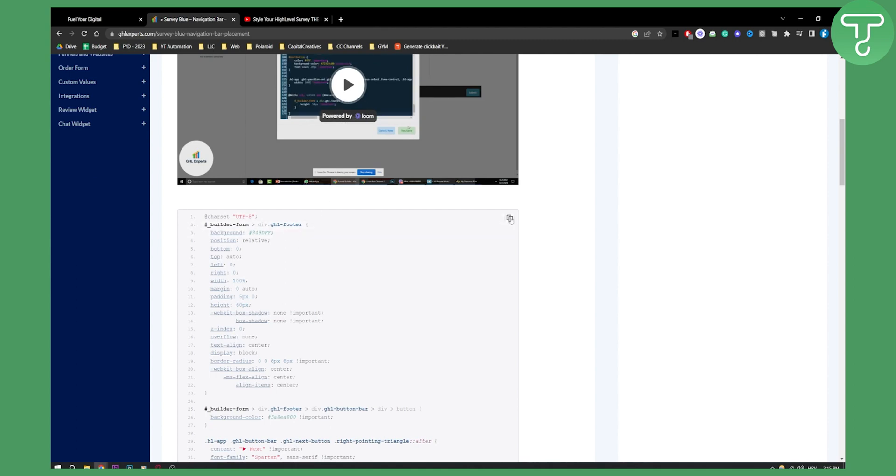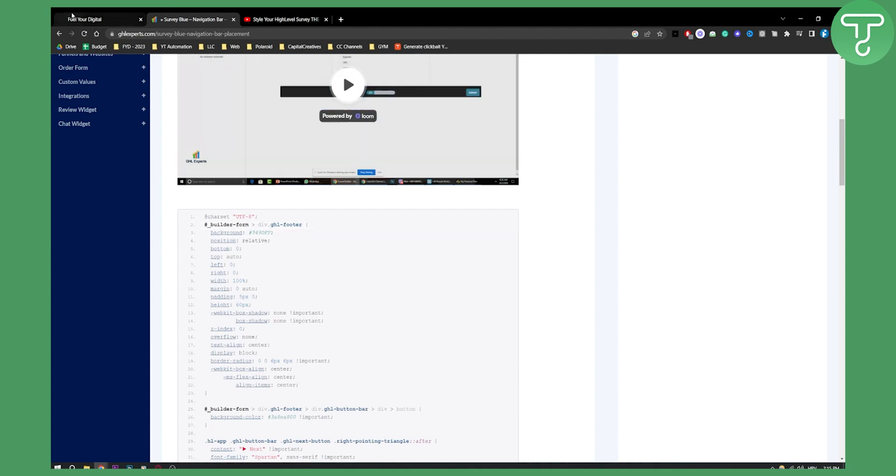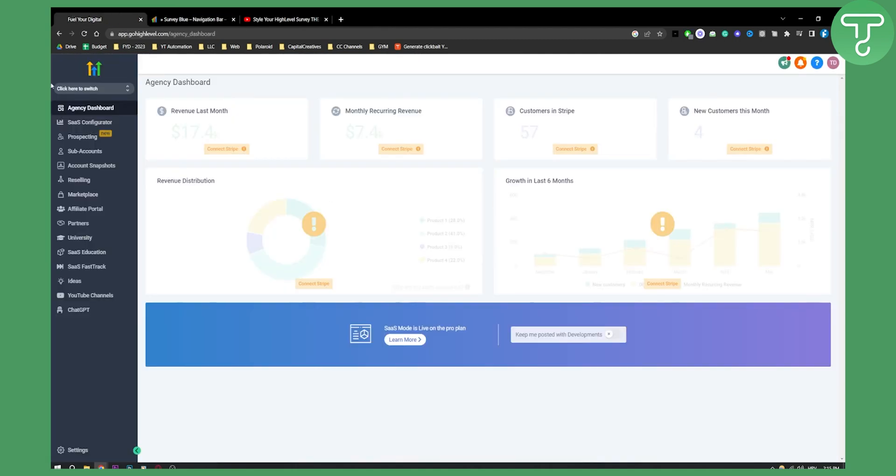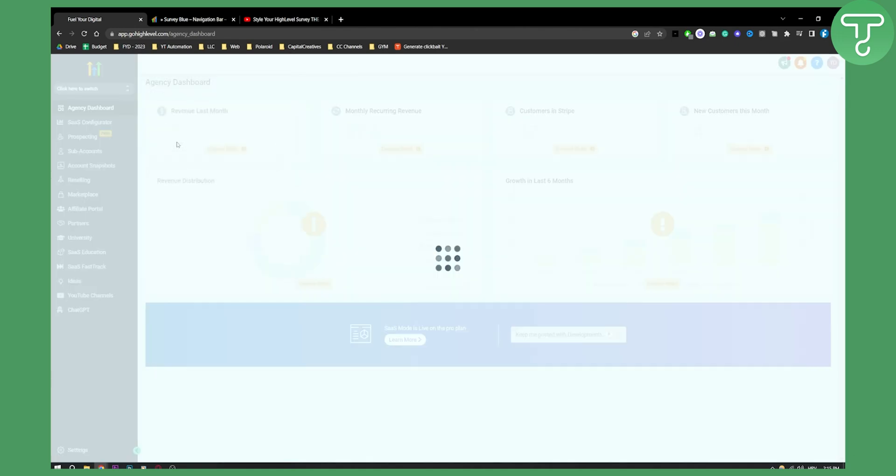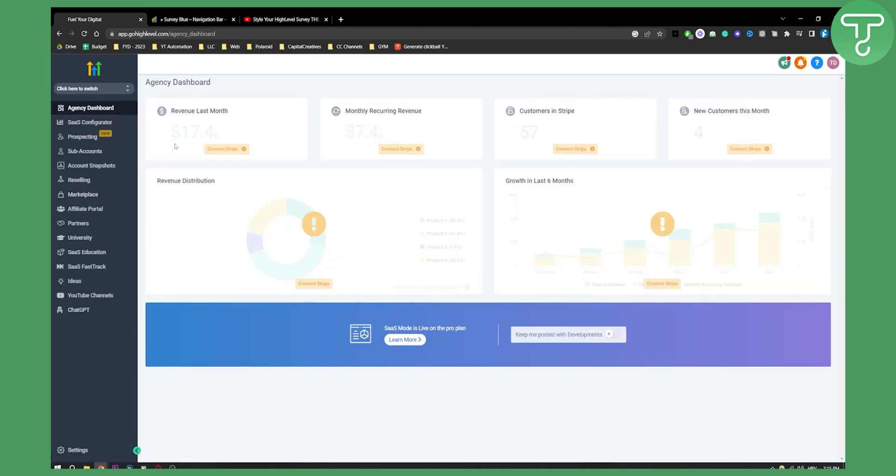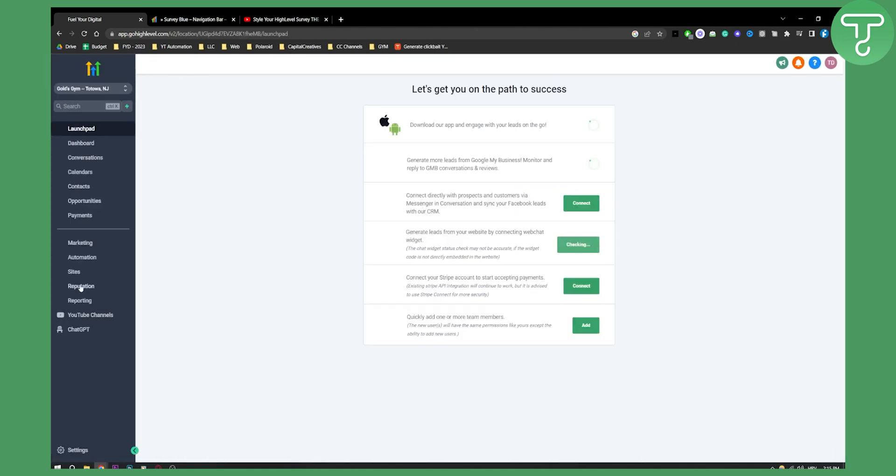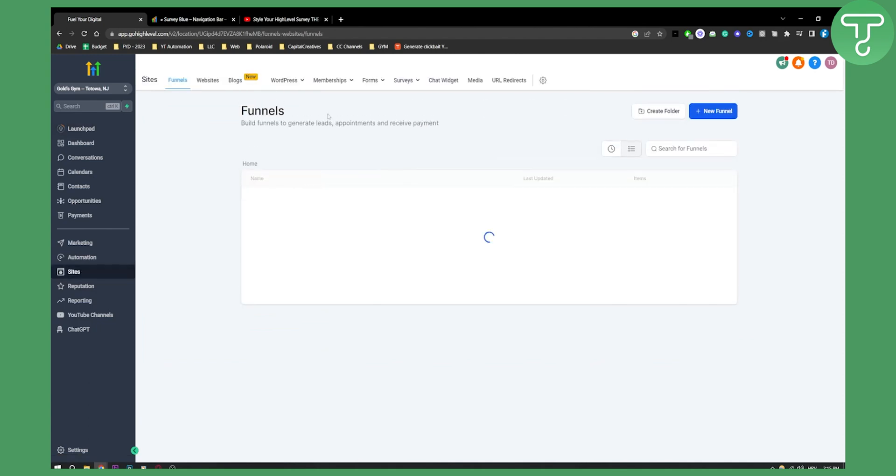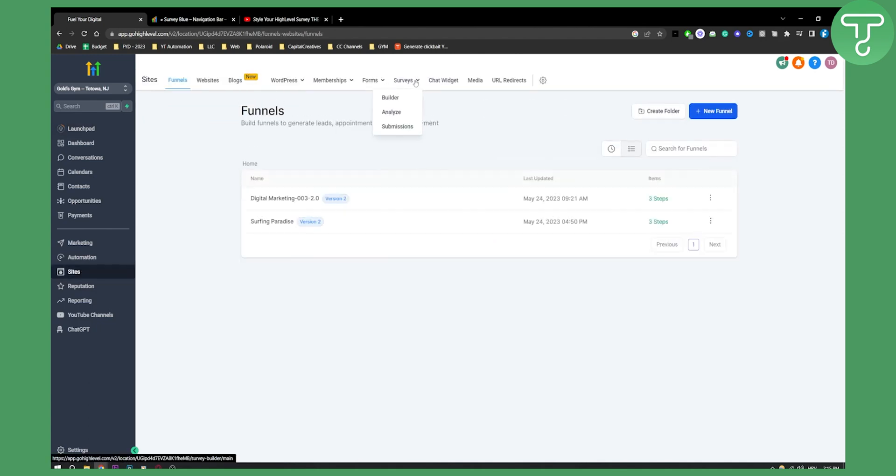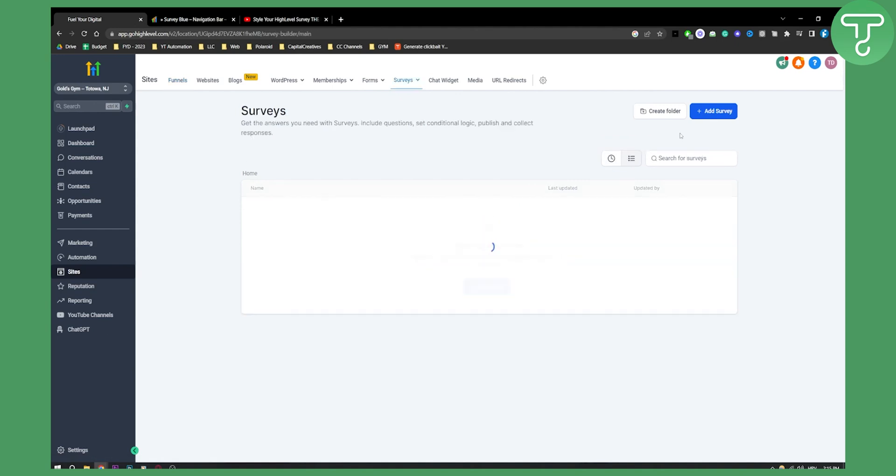Once you click this a couple times to make sure, let's switch to subaccount. From subaccount, go to Sites, and from Sites go to Survey Builder. Let's build a survey.